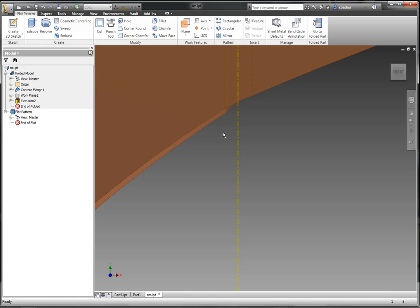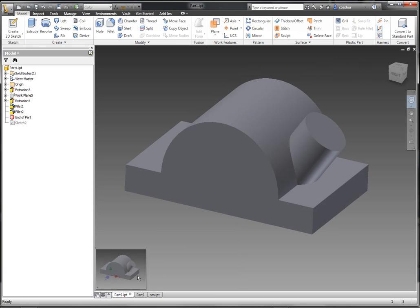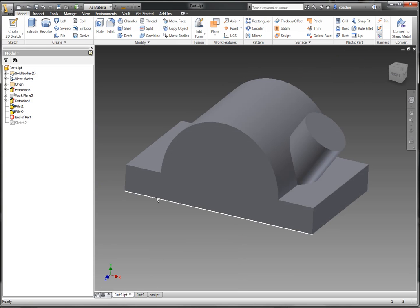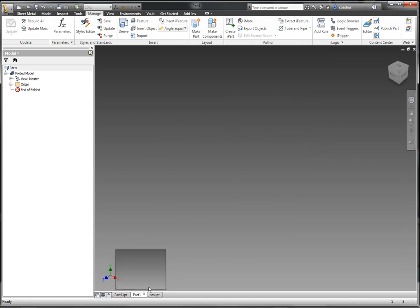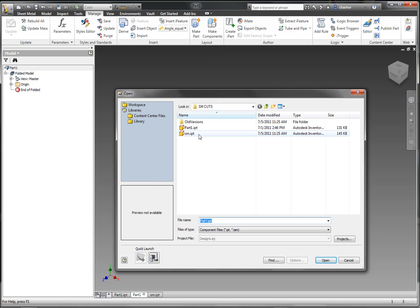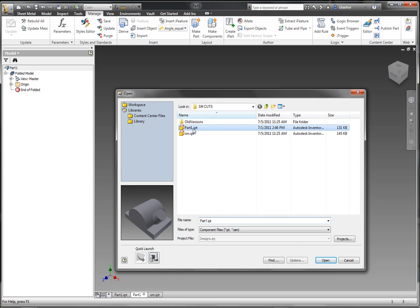Now the technique that I like to use is that I go back and I create my solid of the shape that I have, and then I will create a derived component of that solid. So I'm going to click on derive. I'm going to pick on my part here.